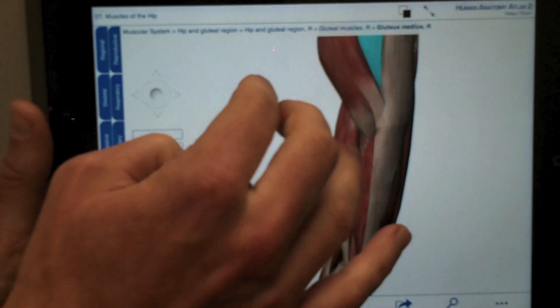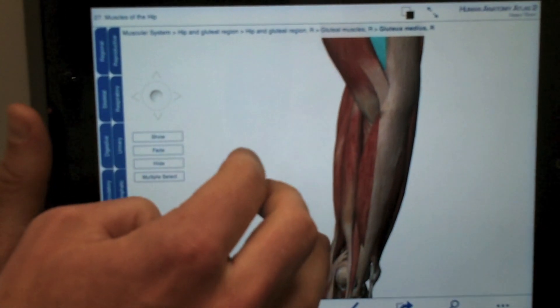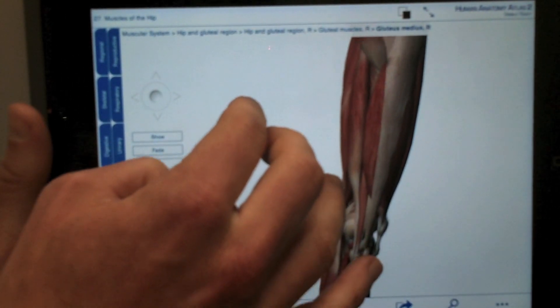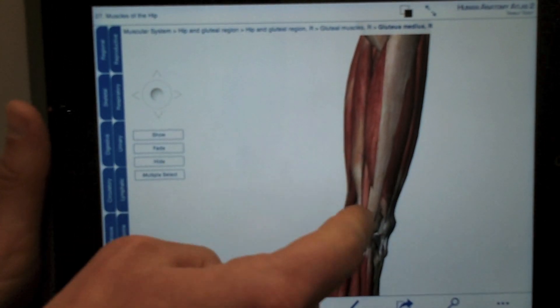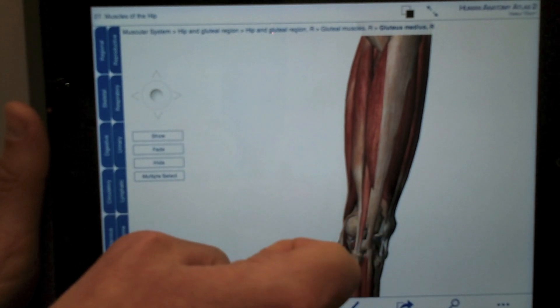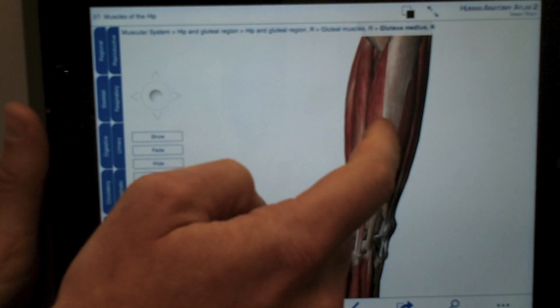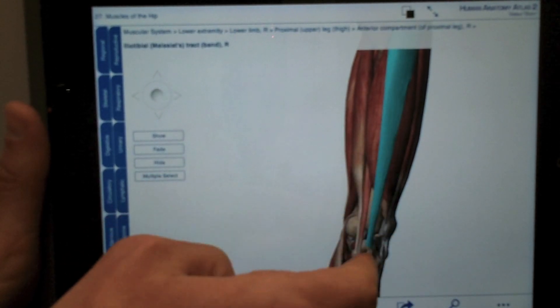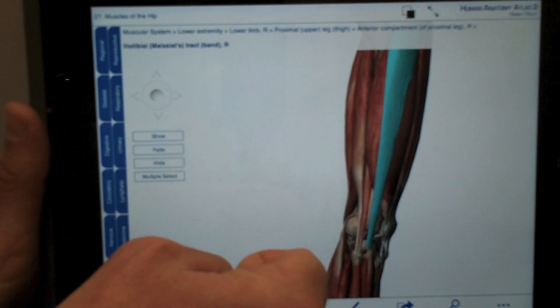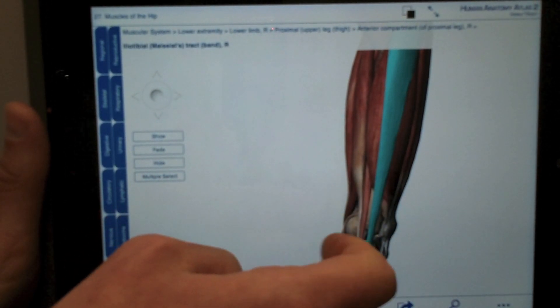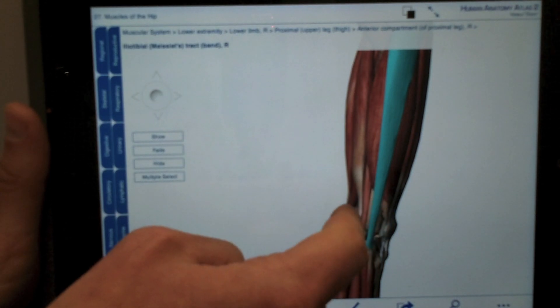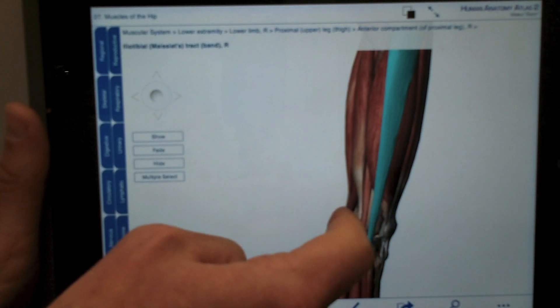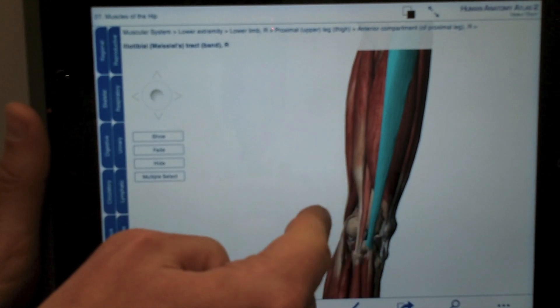The important aspect of IT band syndrome is that the area you typically feel pain is way down at the bottom. You can see that it extends all the way down below your knee joint. The area of pain is typically at the very distal or lower part of the outside of your thigh bone.